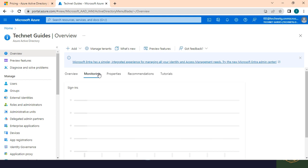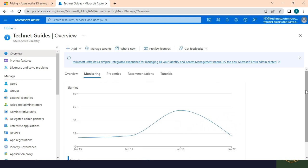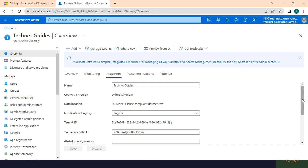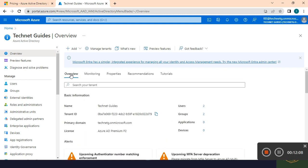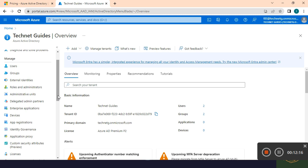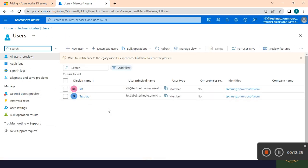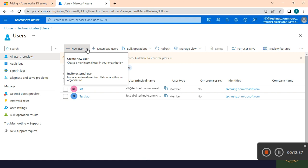As a Global Administrator you have full control over the organization. On the left side under Manage, a complete IT administrator can manage all options. Let's select Users — here is the Users section. For example, we are going to create a user. You can create a new user and also invite an external user. Inviting an external user means a guest user from another company can access your organization. Let's create a new user.